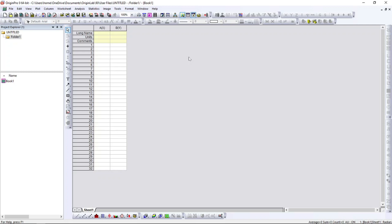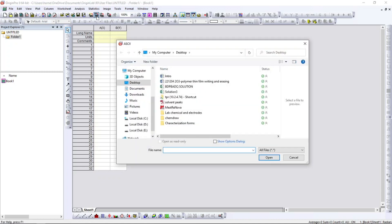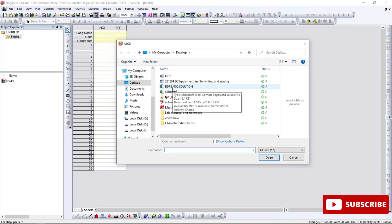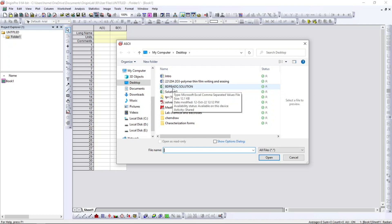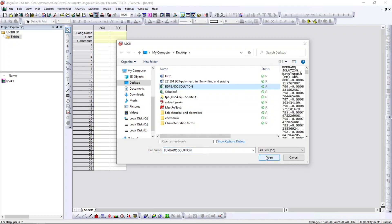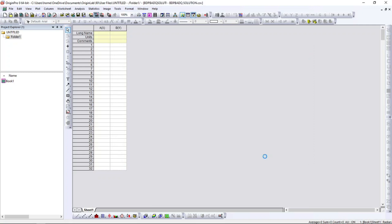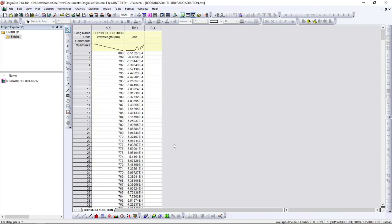For importing data into OriginPro, you can directly go to the import ASCII icon or use Ctrl+K. Just click and wherever your data is, select that data — it can be in Excel or text format, any format it can take. I am going to select my data and click Open, so it will import the data directly — no need to copy or paste.